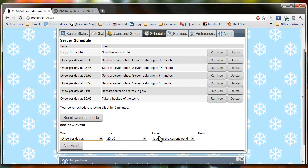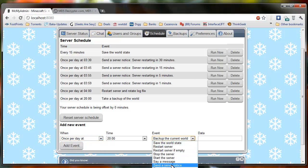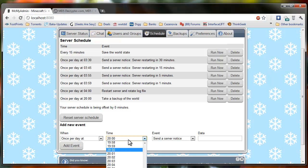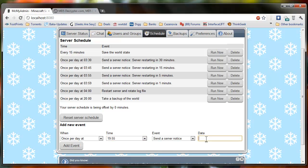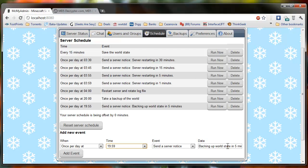And so with that, we're going to do another one that says send a server notice. And I like to put it five minutes before, because it's going to lag the server. Backing up state in five minutes. And then in one minute away from it, let's put another one. Say backing up world in one minute.